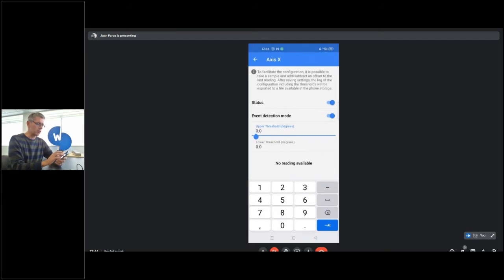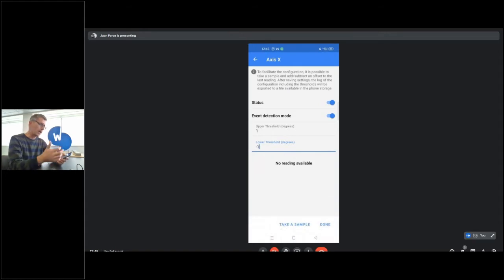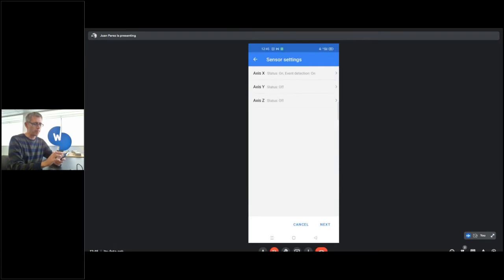This threshold can also be configured remotely by radio, and that's probably a better way to do it because it allows tracking of the threshold on the CMTH software. It's possible to do it with the mobile app, and later on we are going to configure it remotely from the CMTH webpage. You can also do it for the other axes.